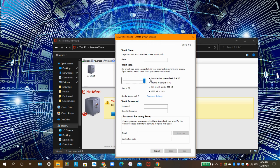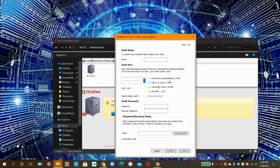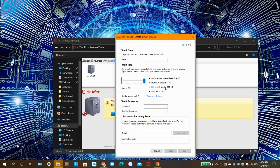A document or spreadsheet is around 2 to 4MB. A picture or song is around 5 to 7MB. A full-length movie is around 750MB. 1,000MB is 1GB.